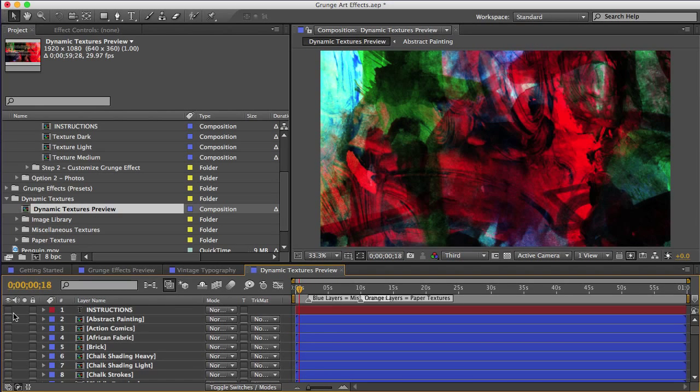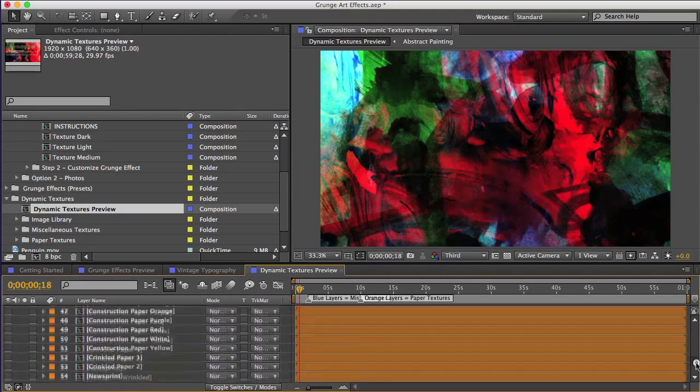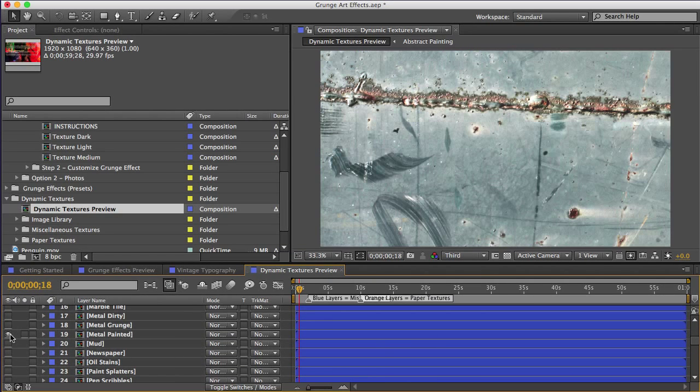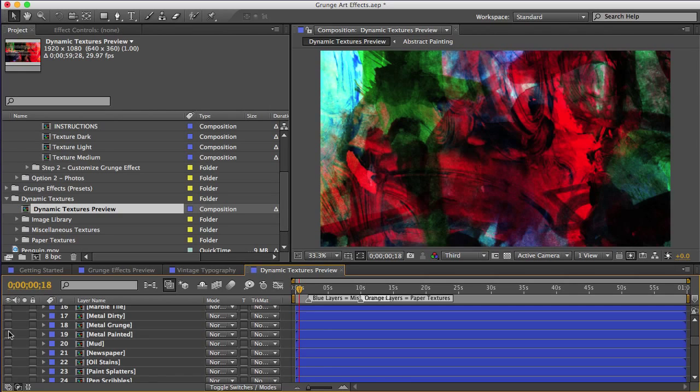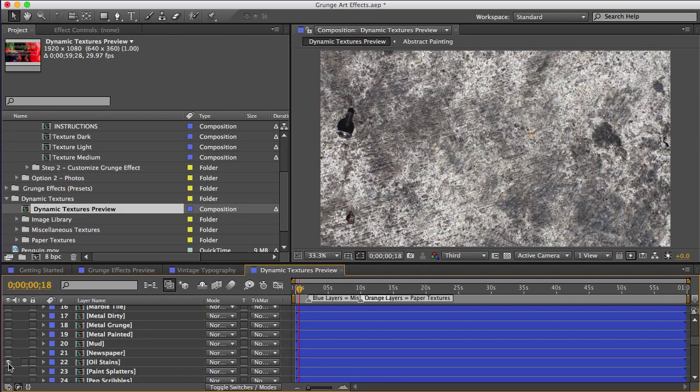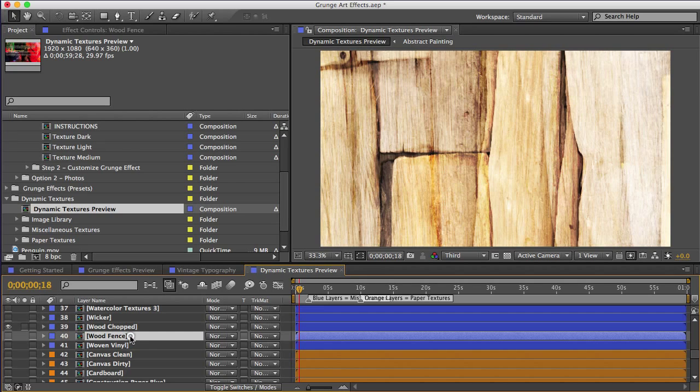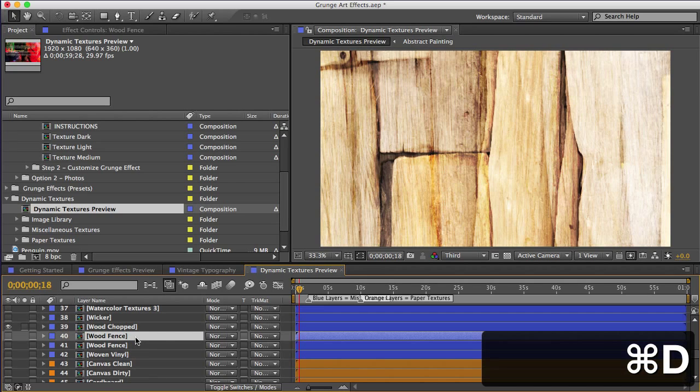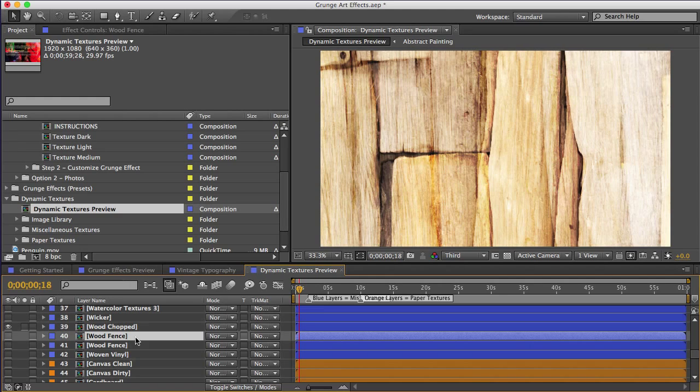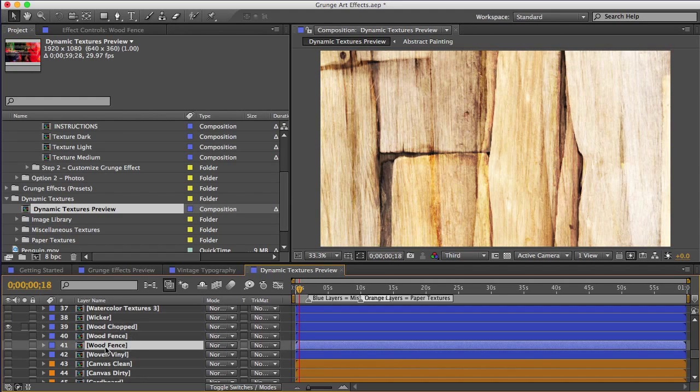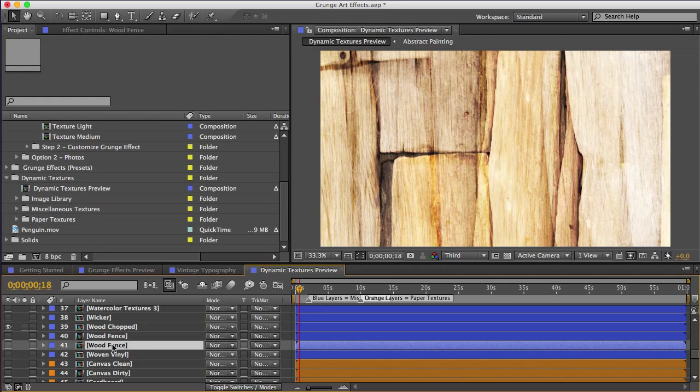So inside the dynamic textures folder, I'll open this preview comp here, which lets you see all of the textures. And I'll unhide the ones I want to preview. And if you want your final effect to be a little crazy, you can choose three different textures. But I want this one to be a little more cohesive. So I'm going to make duplicates of one texture and use those. I'll use these two wood textures, wood chopped and wood fence.